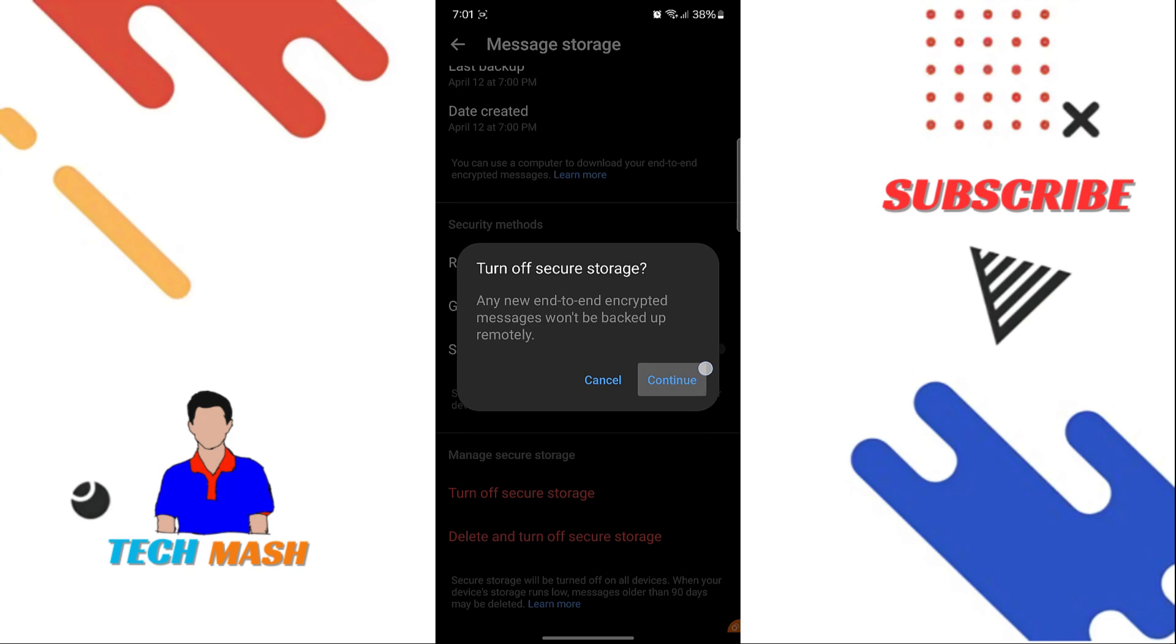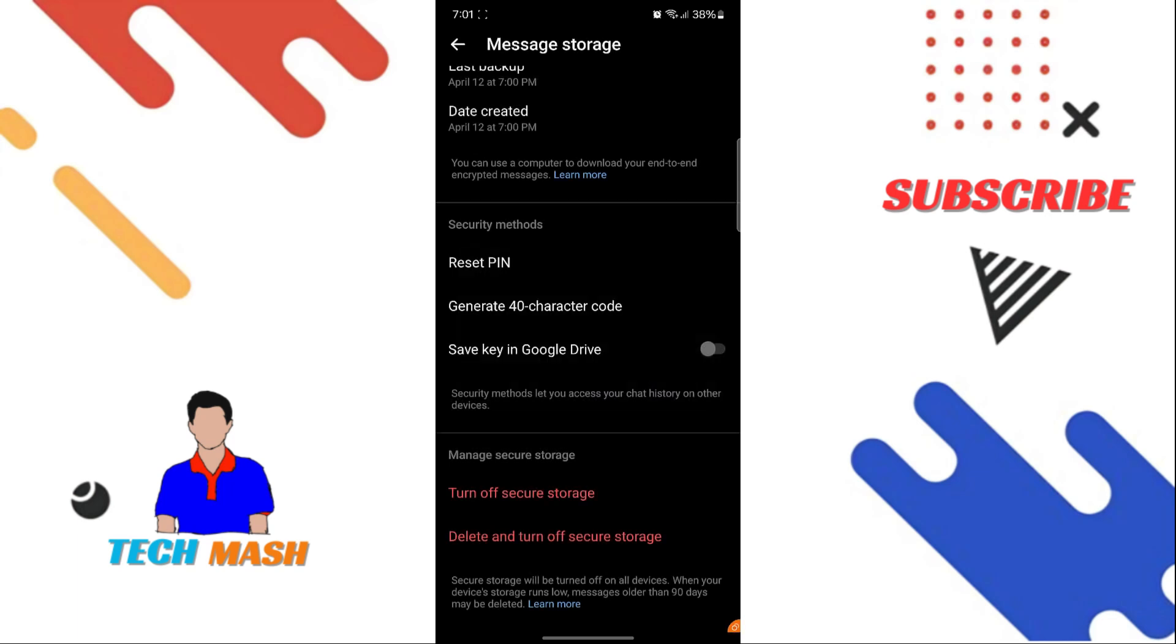So here you can see it is saying any new end-to-end encrypted messages won't be backed up remotely. If you turn this option off, then all the messages won't be remotely backed up to Meta servers. All the messages will be backed up locally on your device.